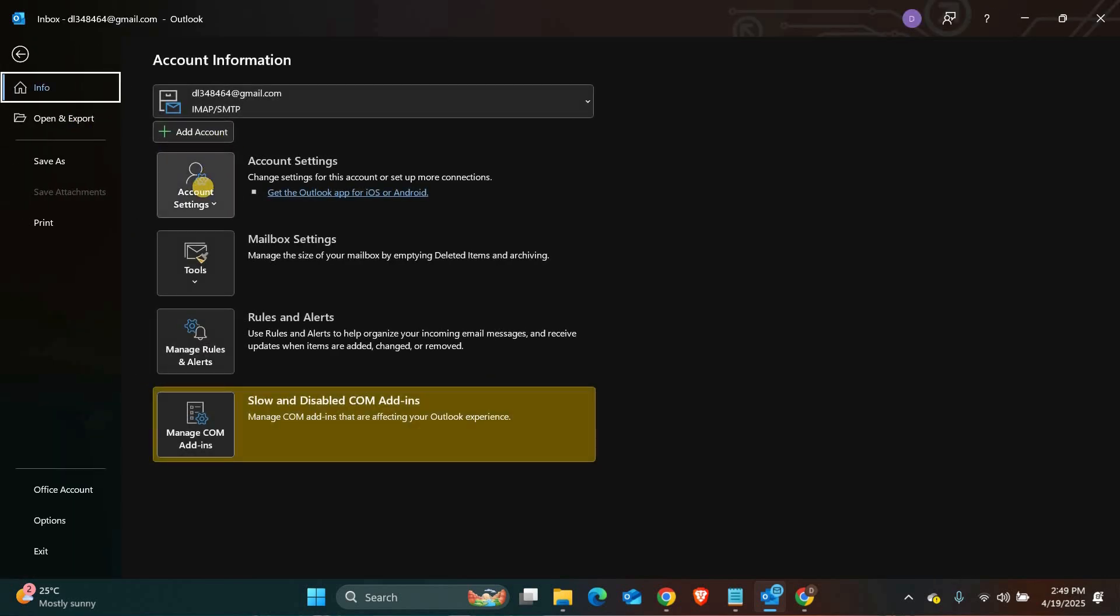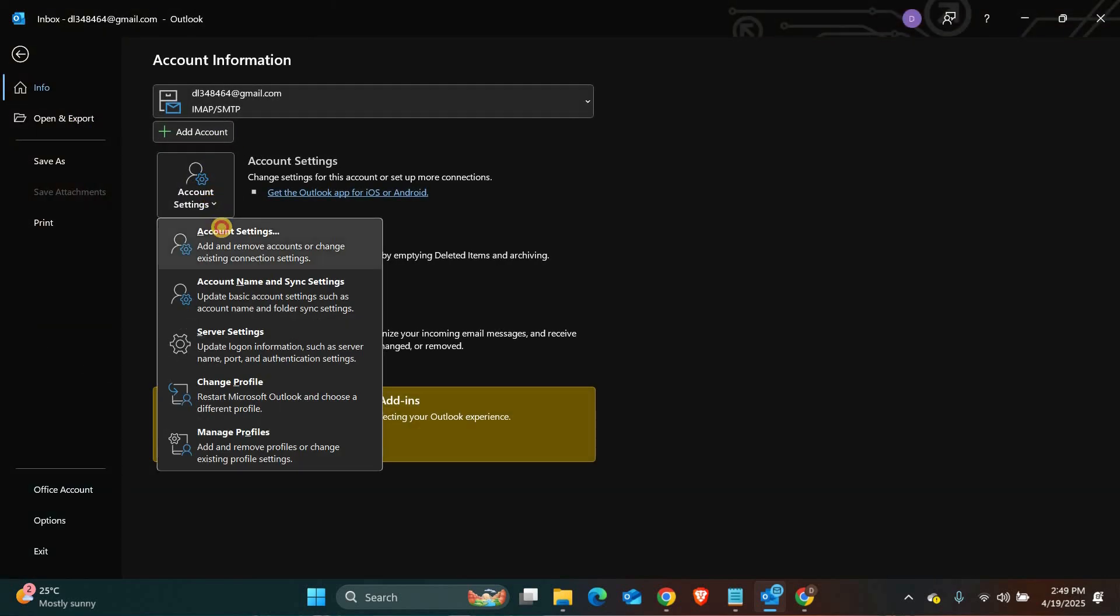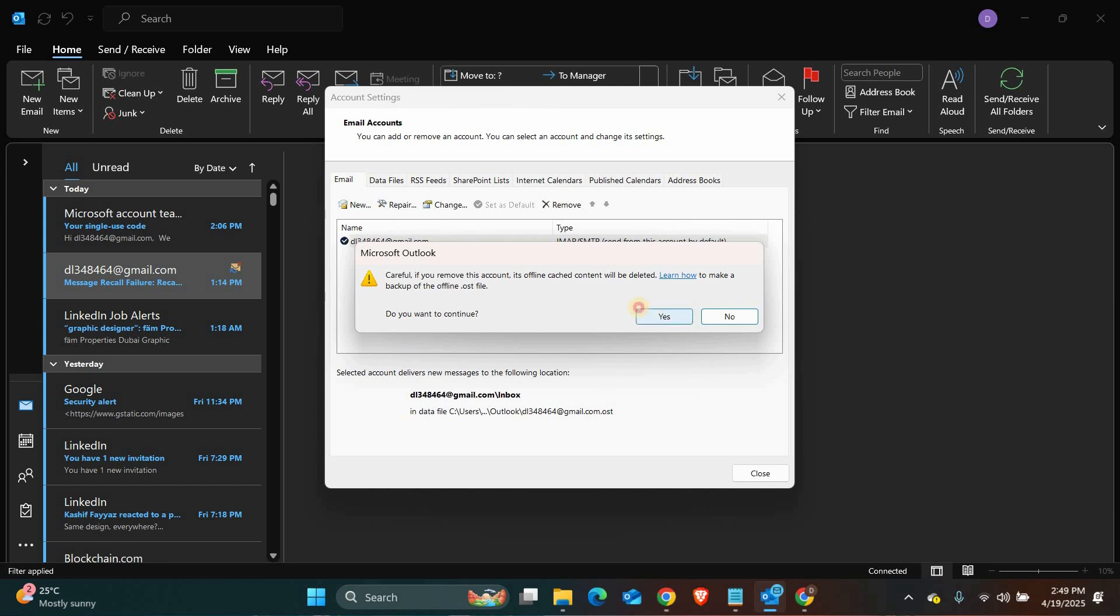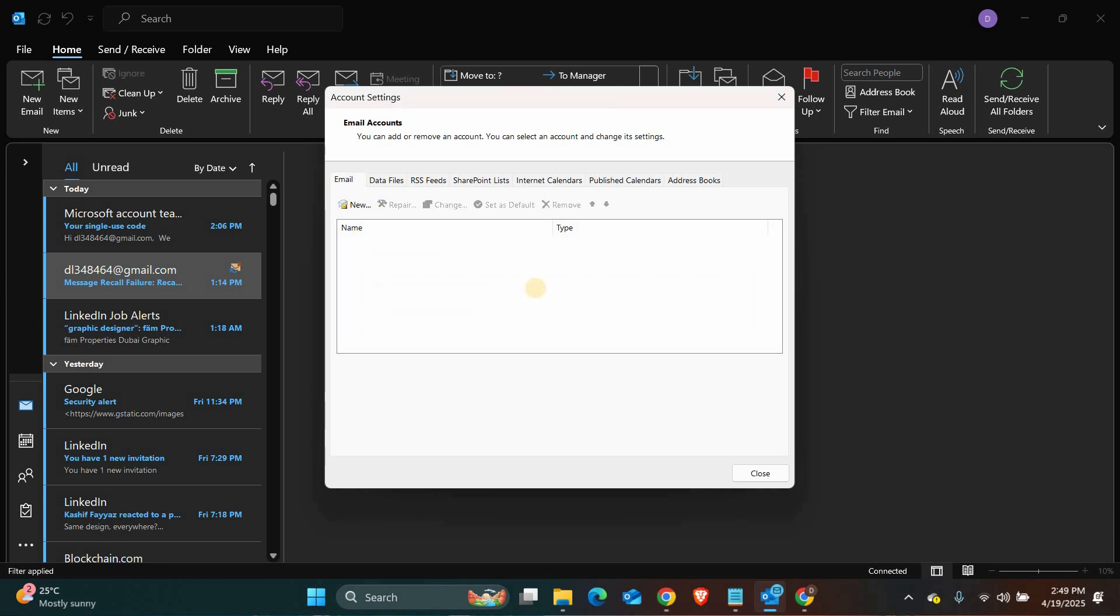Under account information, you'll see your email address, click on account settings, then select account settings again from the drop down. A window will pop up, choose your email, and then click remove. This will sign you out from that account in the Outlook app.